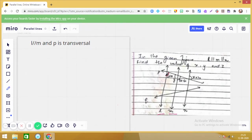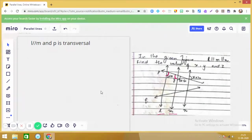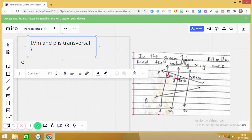Observe carefully: with l parallel to m and p as the transversal, what types of angles are z plus 10 and y? These are co-interior angles, and co-interior angles are supplementary. So we can write the equation: z + 10 + y = 180. You must write the reason: co-interior angles are supplementary.